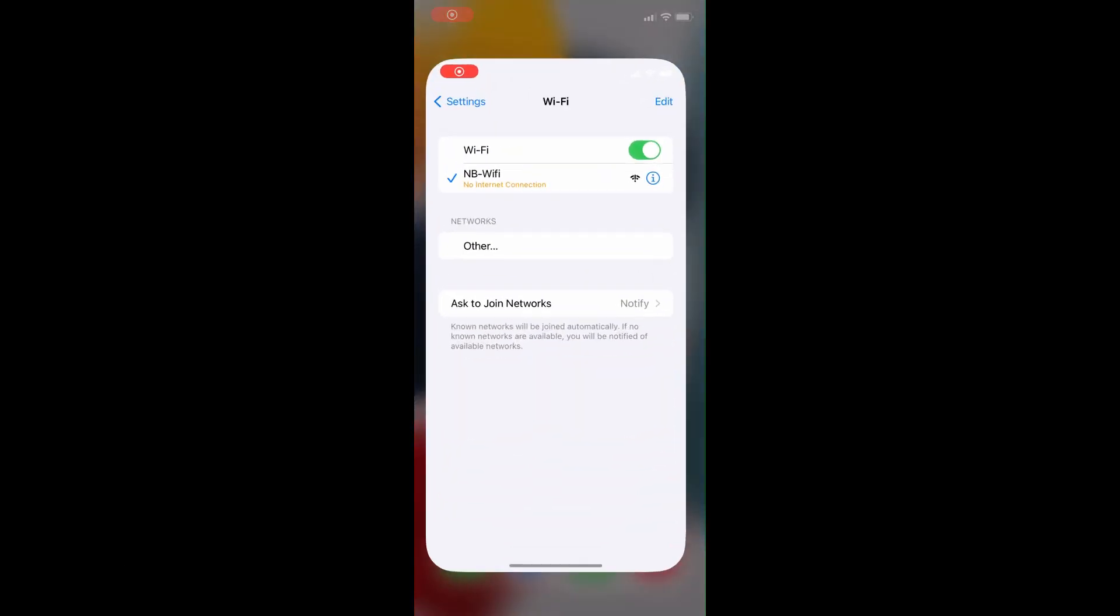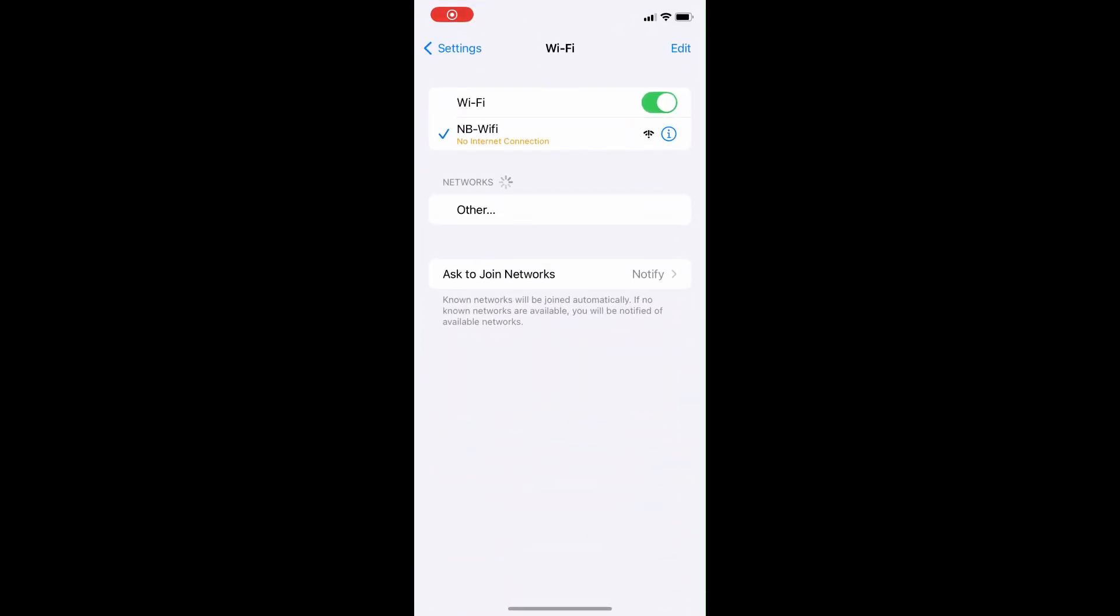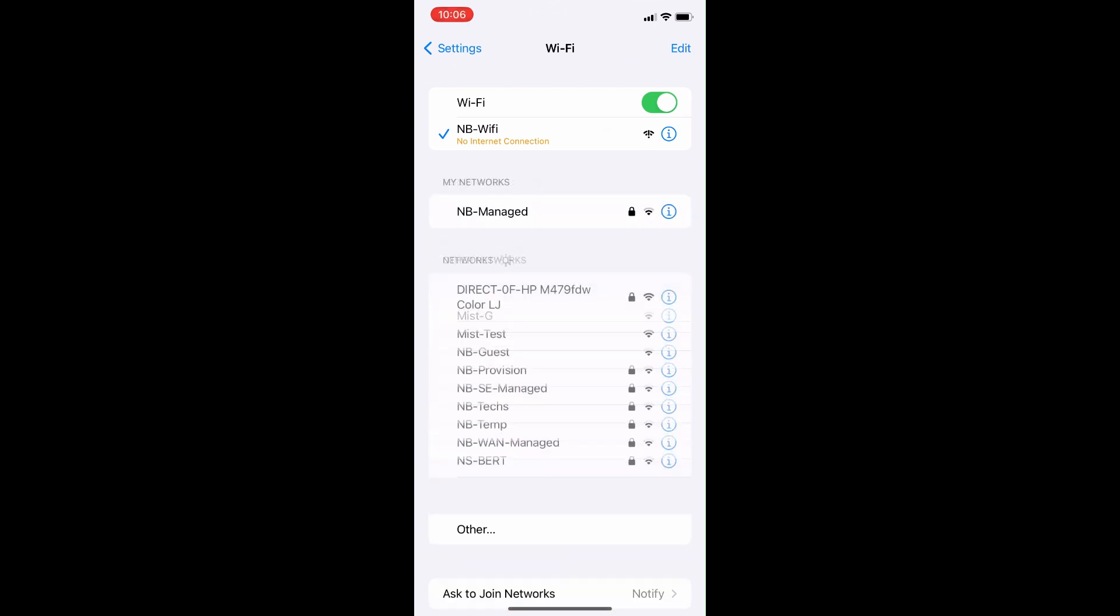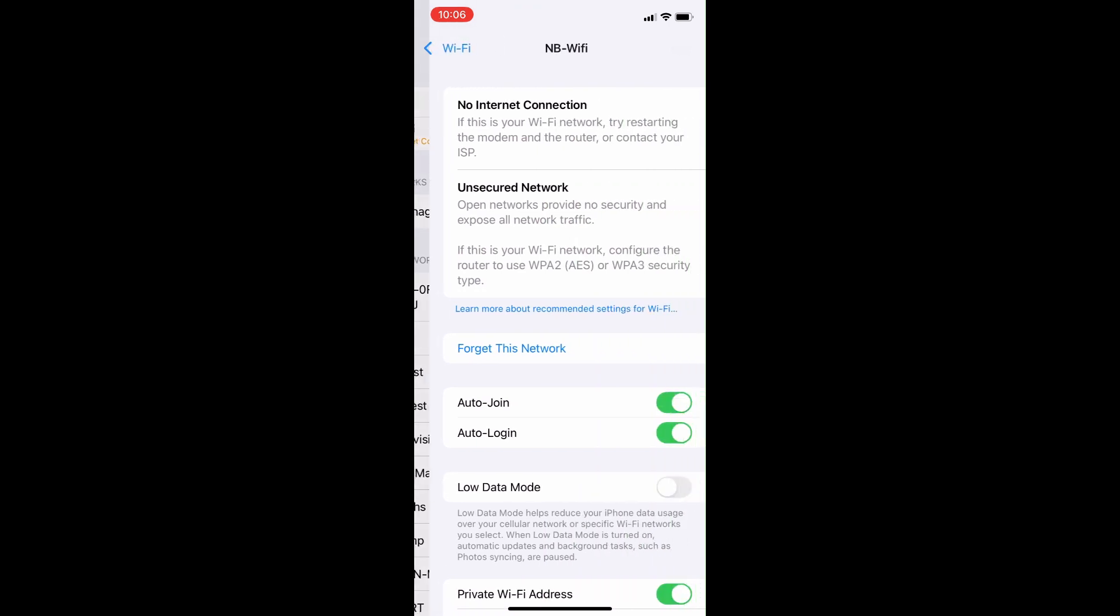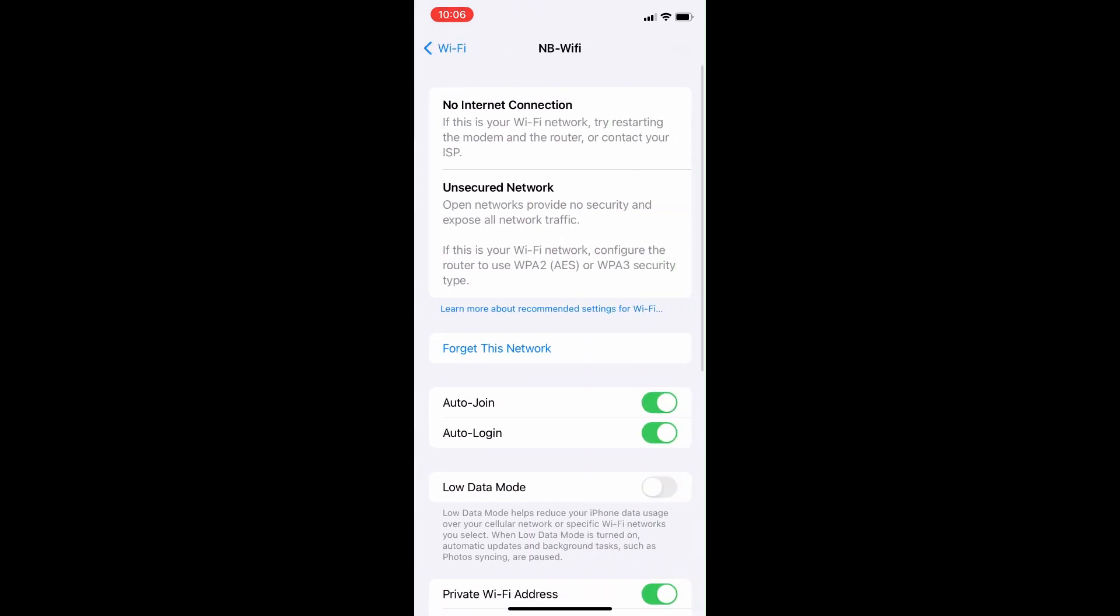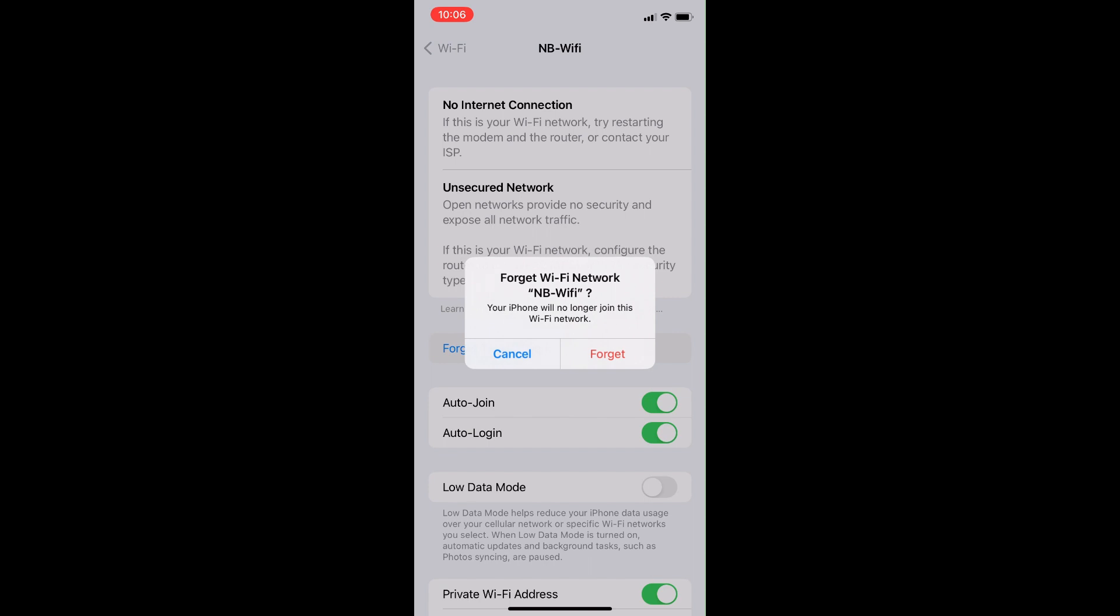First, you are going to open the settings app on the phone and select Wi-Fi. Locate the network named NB Wi-Fi and click the info icon next to the network, which is a little eye with a circle around it.